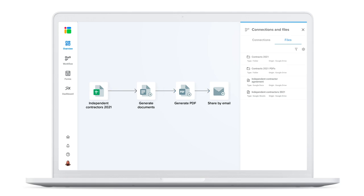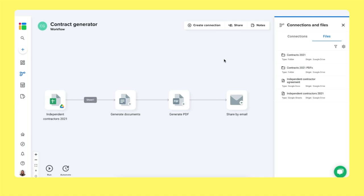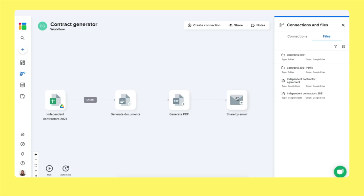Let me show you how the system works. Right now I'm inside the Shigo web application and here you can see the workflow view of our contract generator. I've already created this one for you. We have our spreadsheet, our Google Sheets with our independent contractors. Shigo automatically creates Google Docs and converts them into PDF file formats of these contracts and then will automatically send them out to their respectful owner via Gmail.